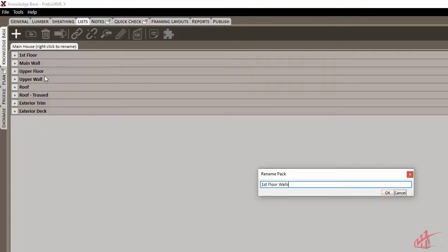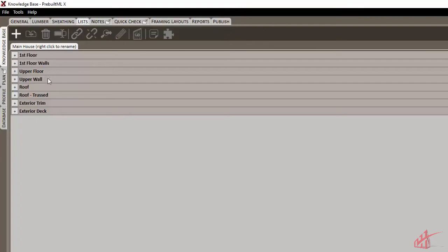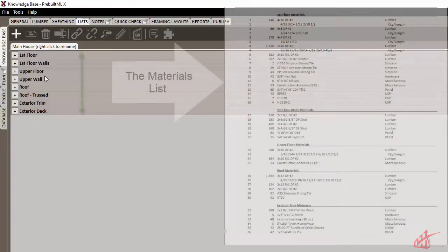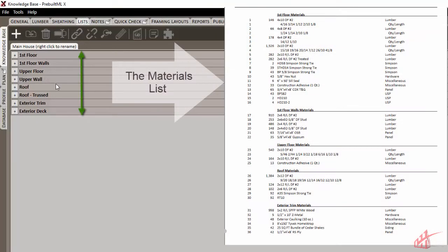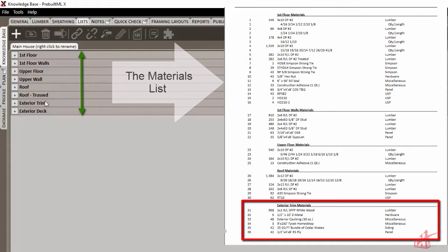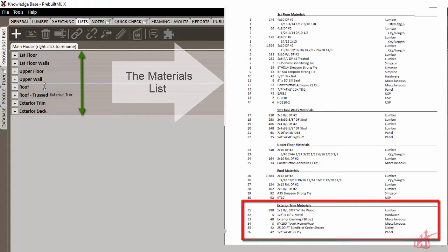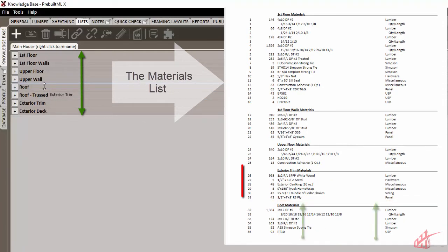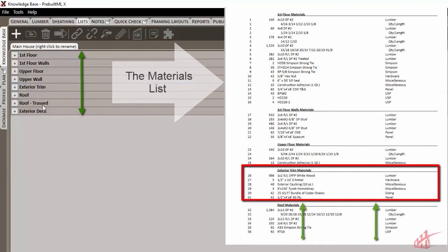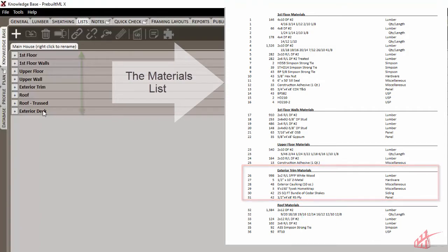The order of these packs in the Lists tab determines the order of the final materials list. If we move the exterior trim up in our list of packs, the materials will move up in our list.